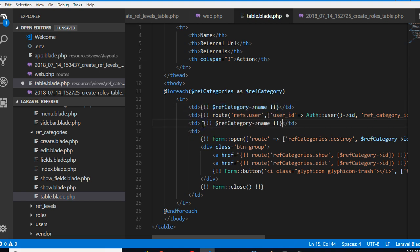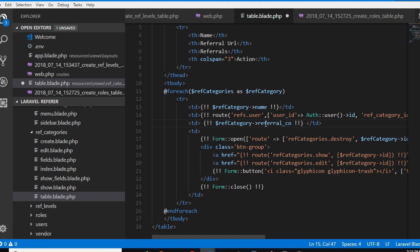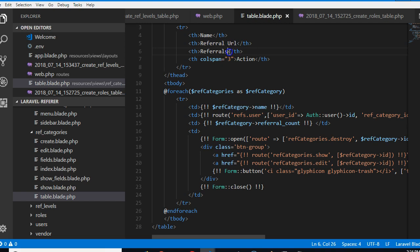So we're going to come here and say echo referral count. I think we should call it signups. Signups.